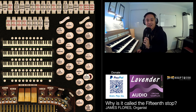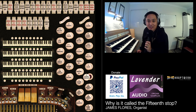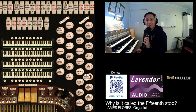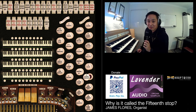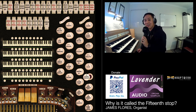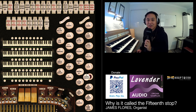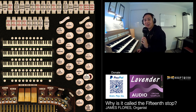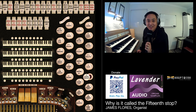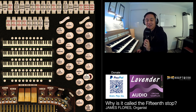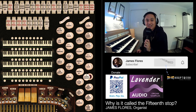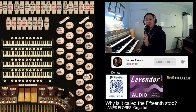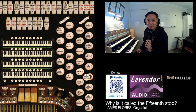So there you have it. I hope that explains to you why a 15th stop is called a 15th stop, why a 12th is called a 12th stop, why a 17th, a 19th, and a 22nd are called their respective names. I just found that very interesting when I first discovered it, and I hope you do too. Thank you, and I'll catch you in my next video. Bye for now.